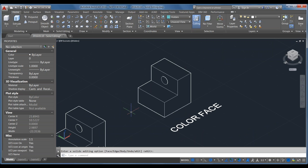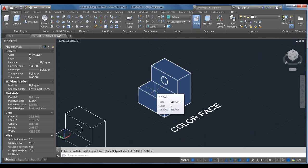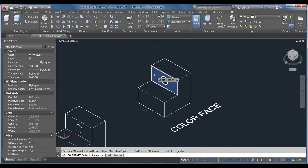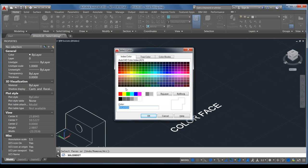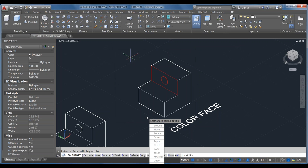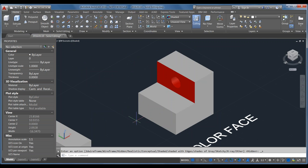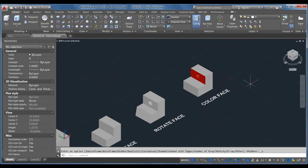If you have a complex model and want to highlight areas for someone else to review, Color Faces is one way to handle that. Select the faces you want to highlight, hit Enter, and the color selector pops up. Set them to red and click OK. Switching to the Shaded visual style, you can clearly distinguish the highlighted area from the rest of the model. Those are all the commands for modifying faces through the Solid Edit command.